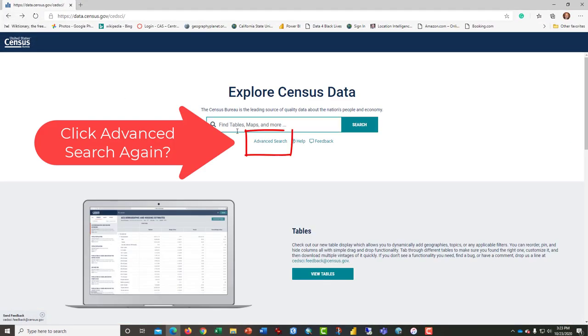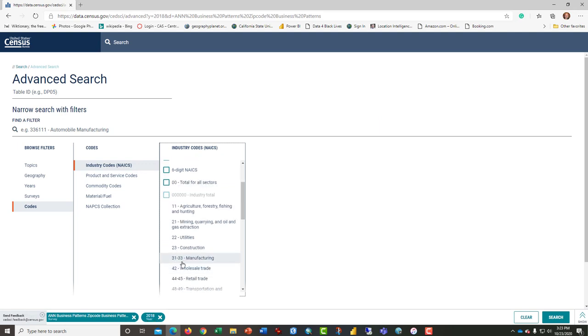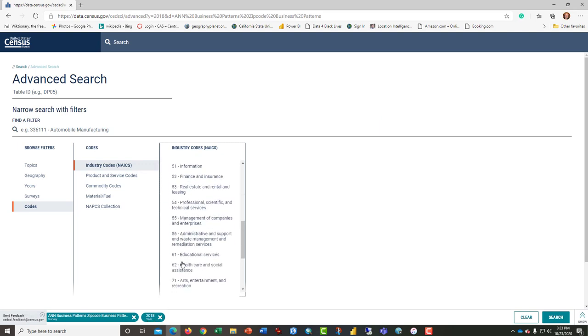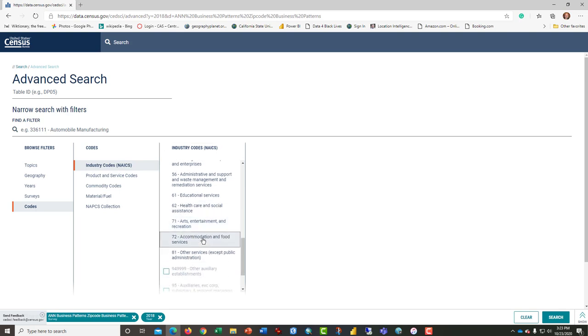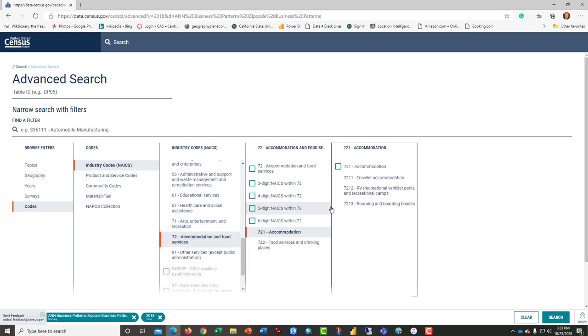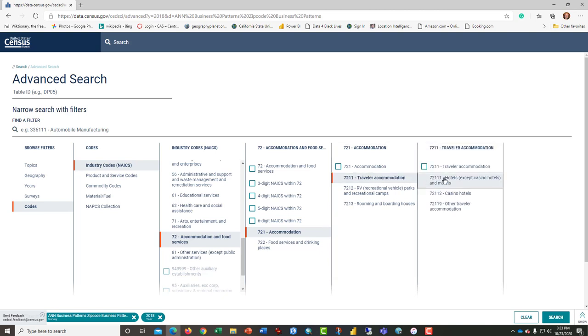This is what we want: 72111. I'm going to click back. It's still remembering my two filters here. So I'm scrolling down under industry codes to 72, accommodation, 721, 72111, and that's what we want.